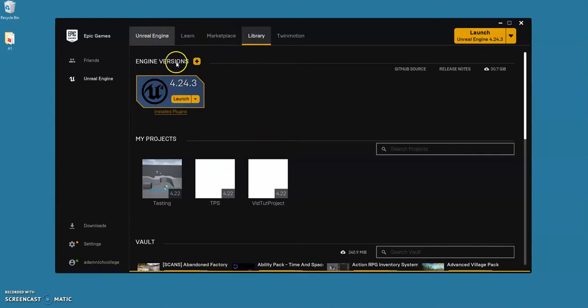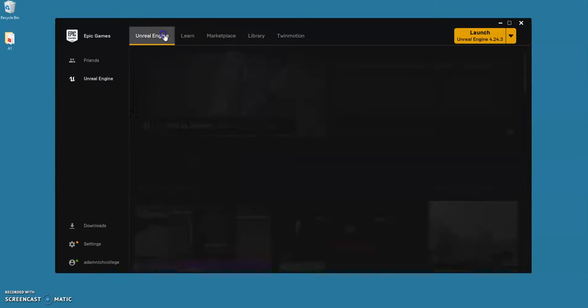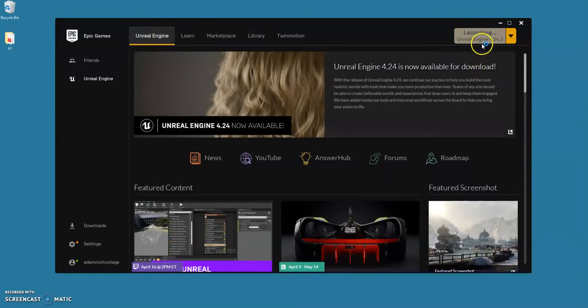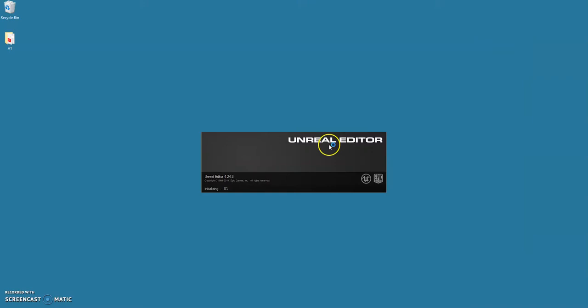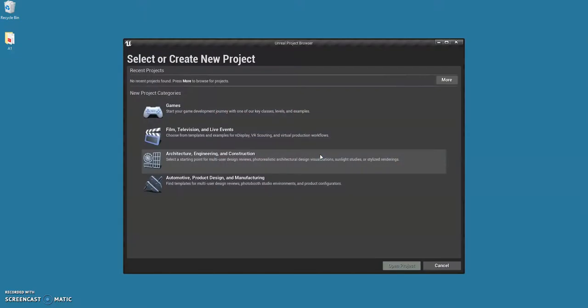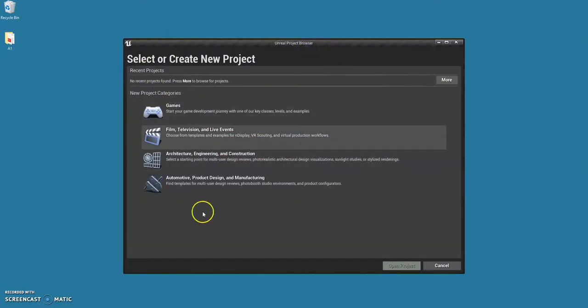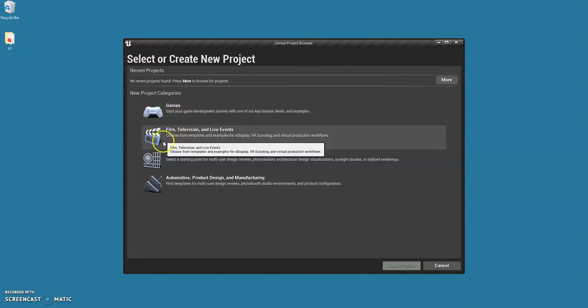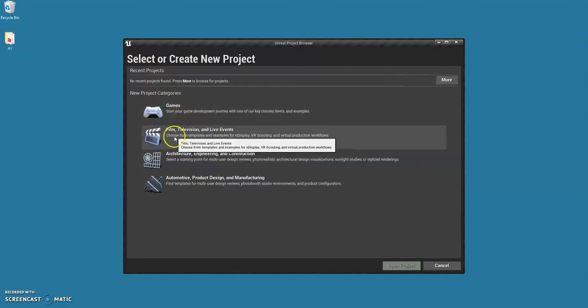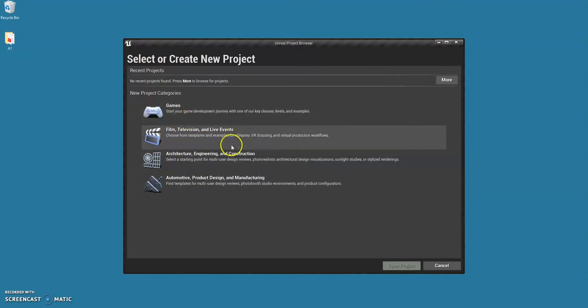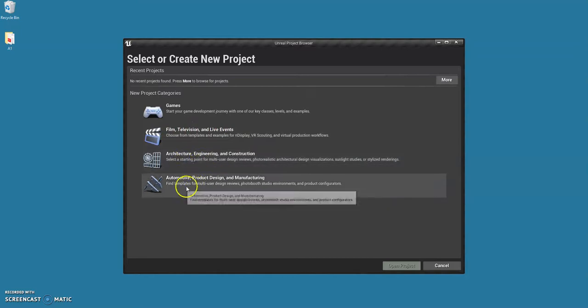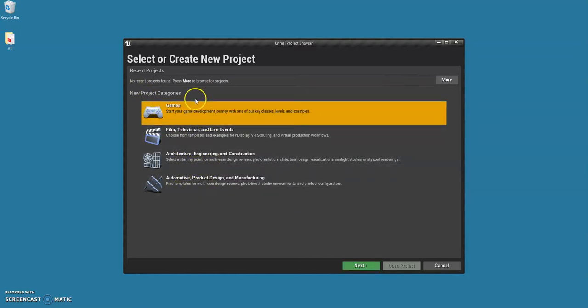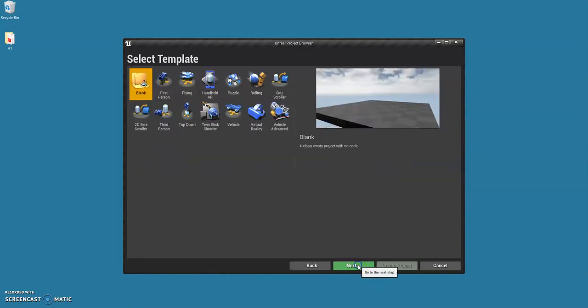When that's done, come up here to launch and it will launch the Unreal Engine editor, depending on how fast your computer is. When you've done that you'll get to this screen, so you can create things for film and TV, architecture, and games. Select the games one and select next.